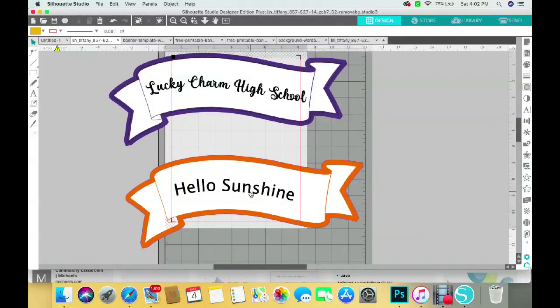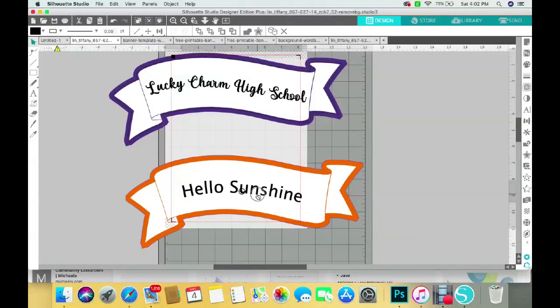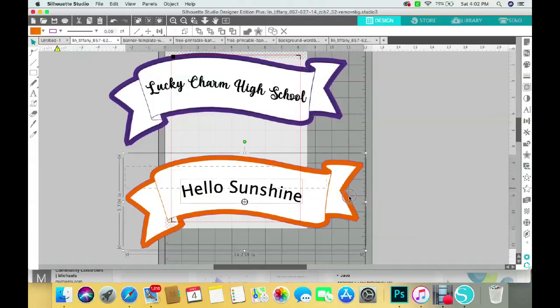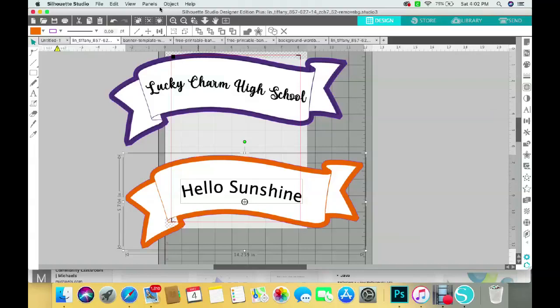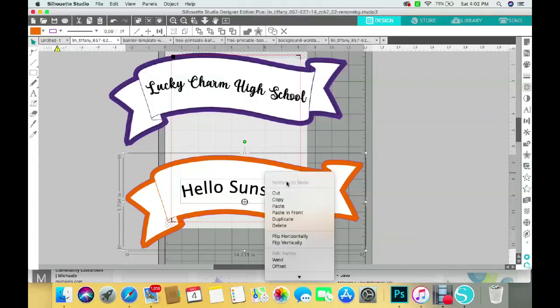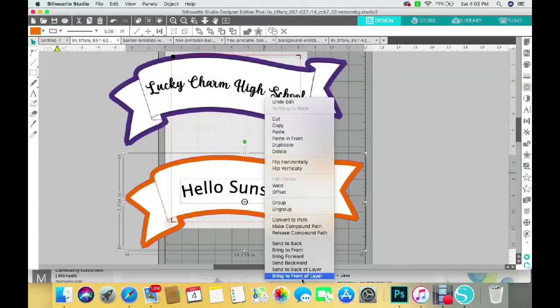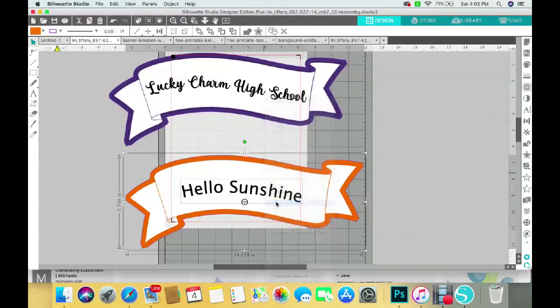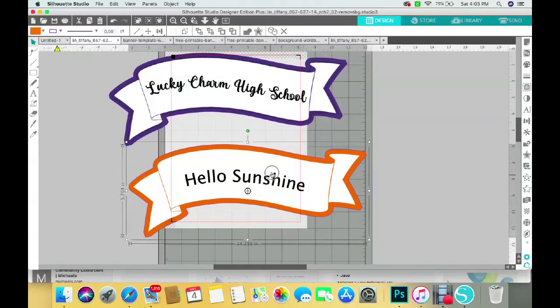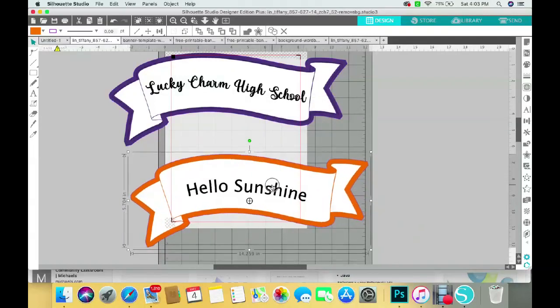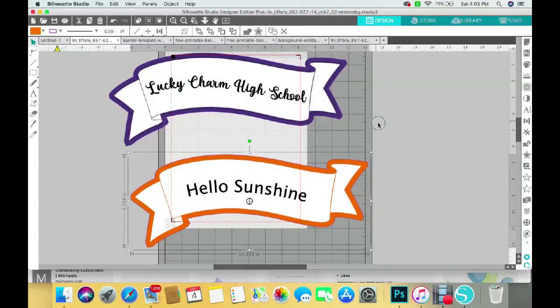And you can just group it all together. Go up to right here where it says group, or I think also you can right click on it and you can say group, and it will group all the shapes together and you can move it all at one time.